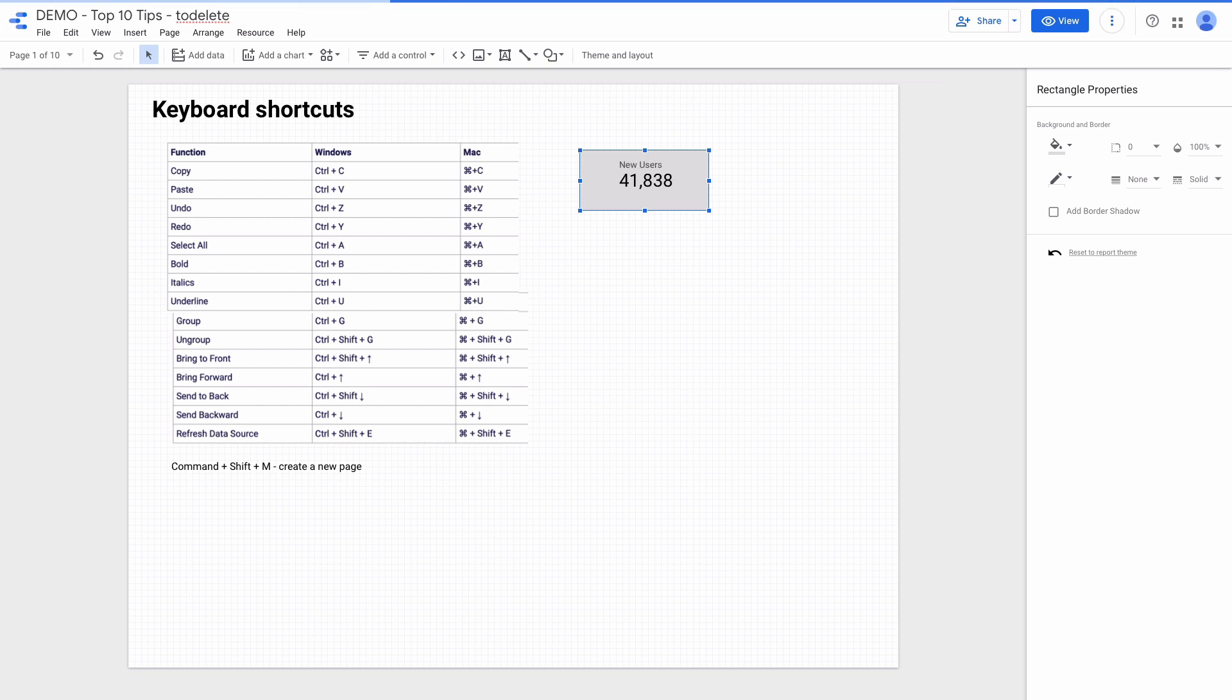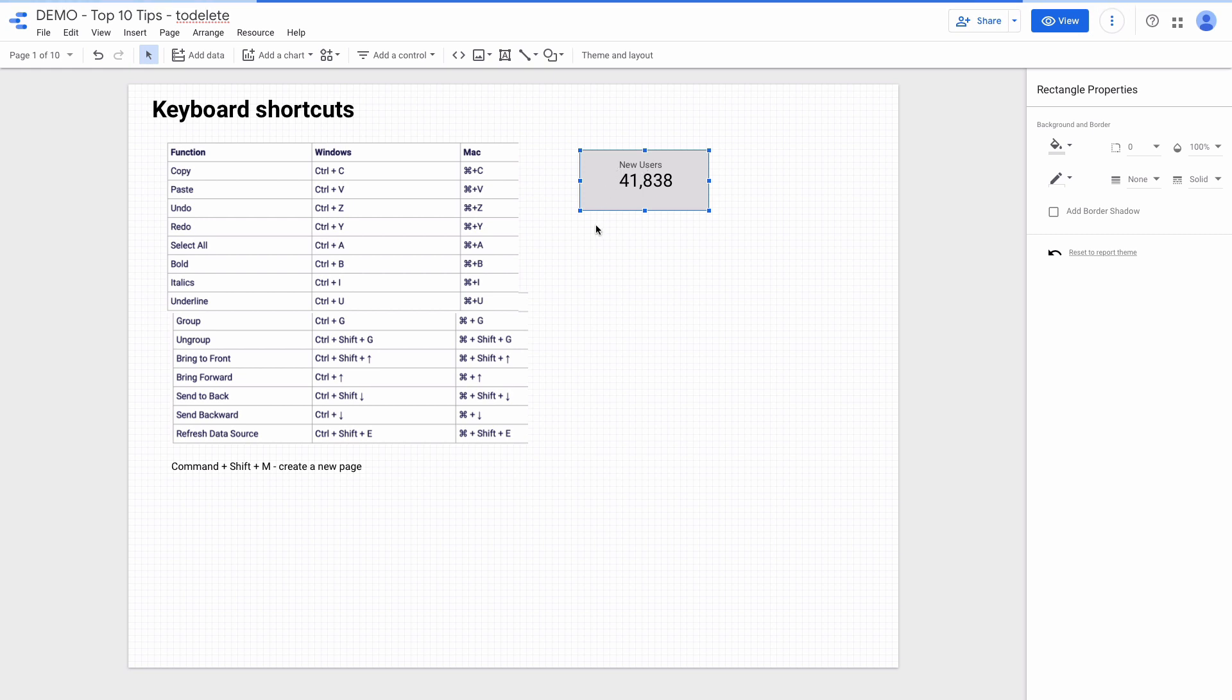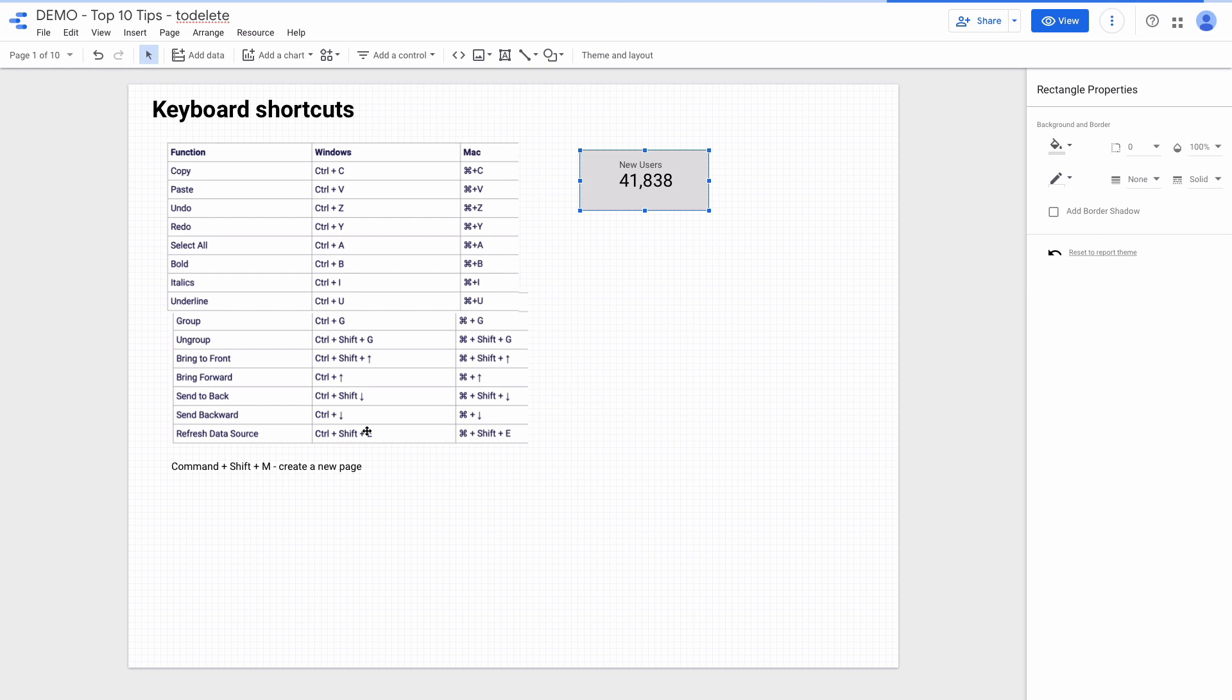To bring it back I can press Command up arrow on the keyboard. To quickly refresh the data I can press Command Shift E, and my most favorite shortcut is creating a new page by using Command Shift M.